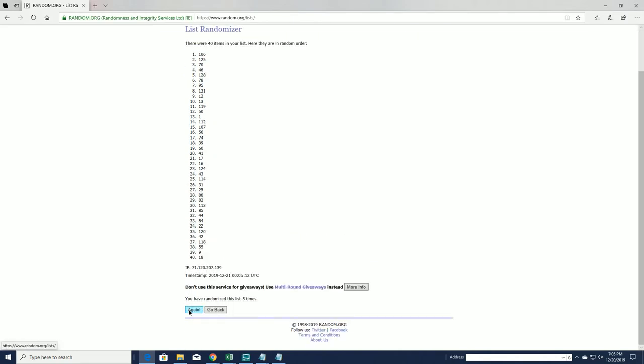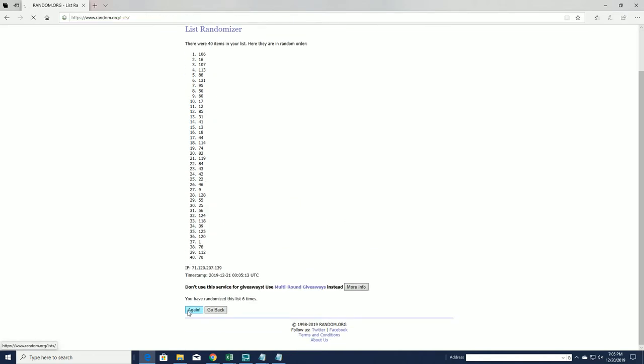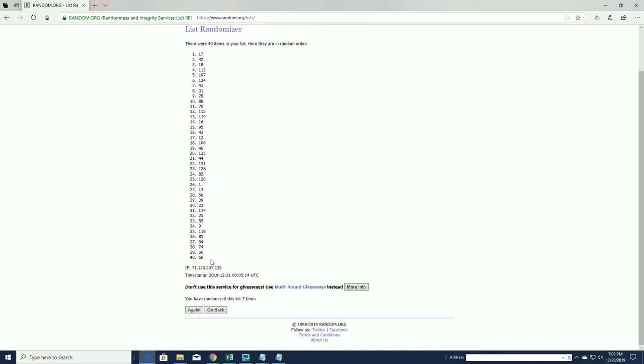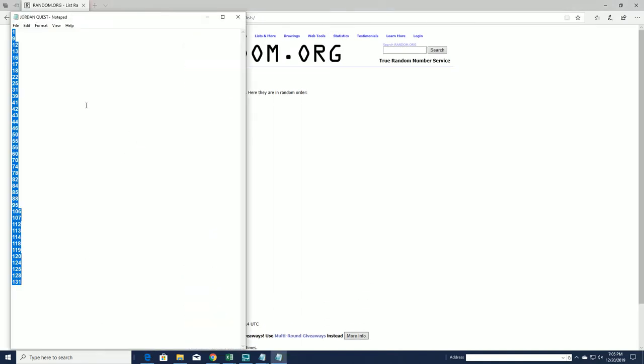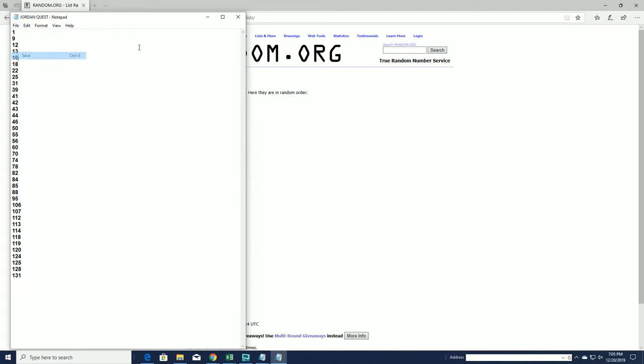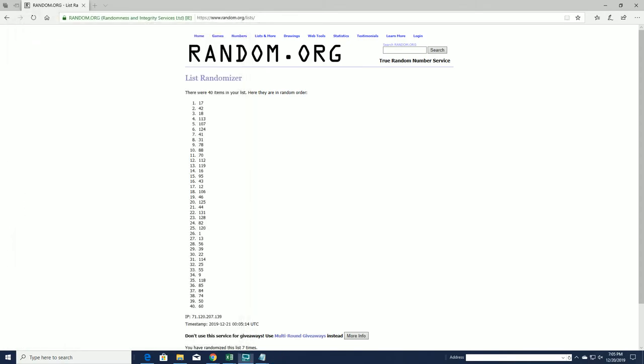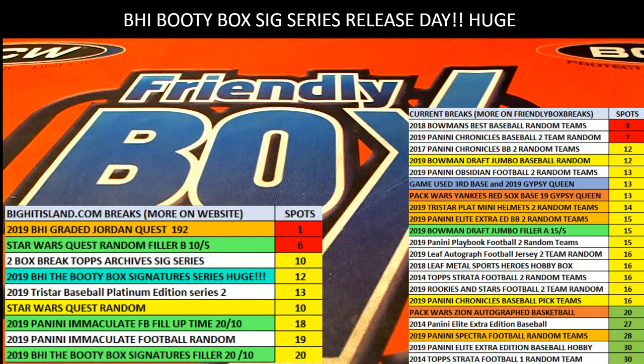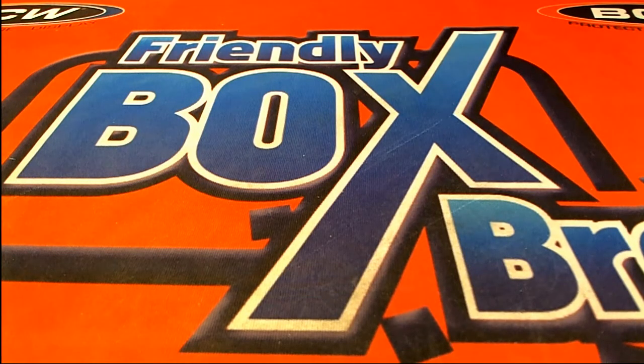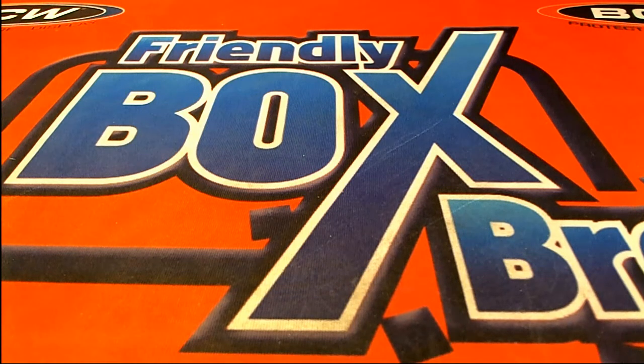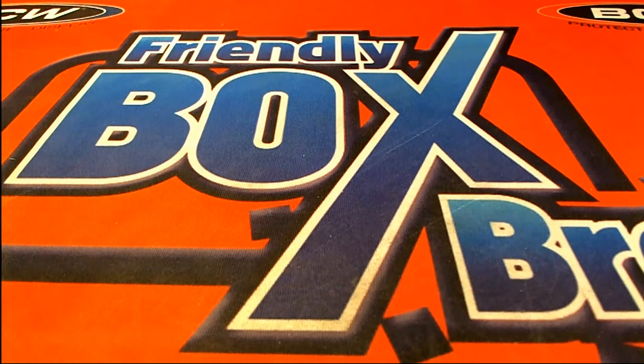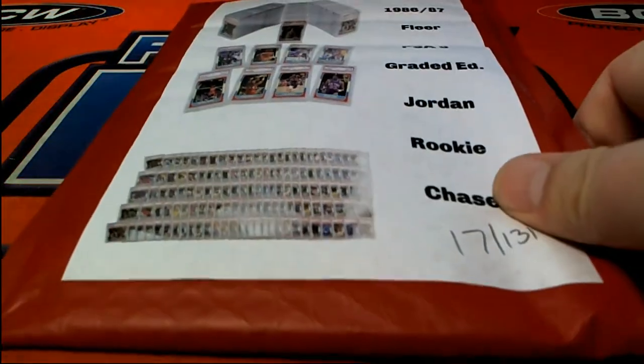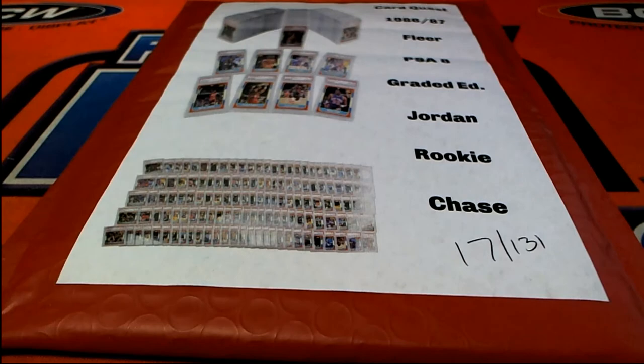There's 39 left after this, that's it. Alright, number 17. Envelope 17. There we go, alright, good luck everybody.